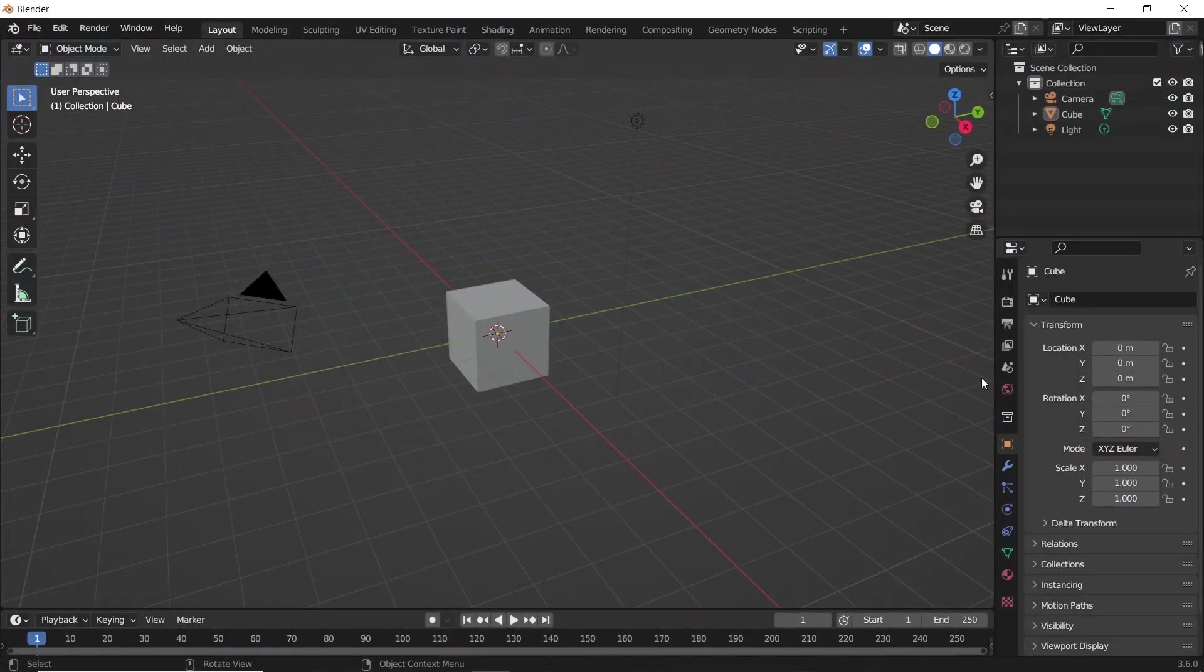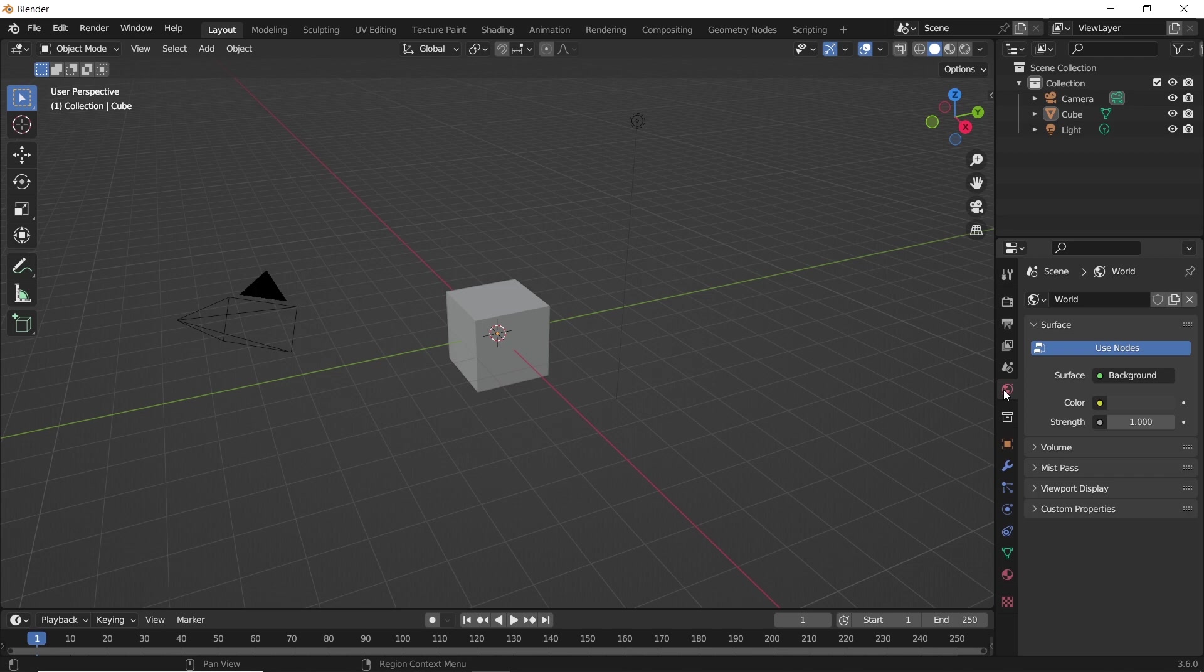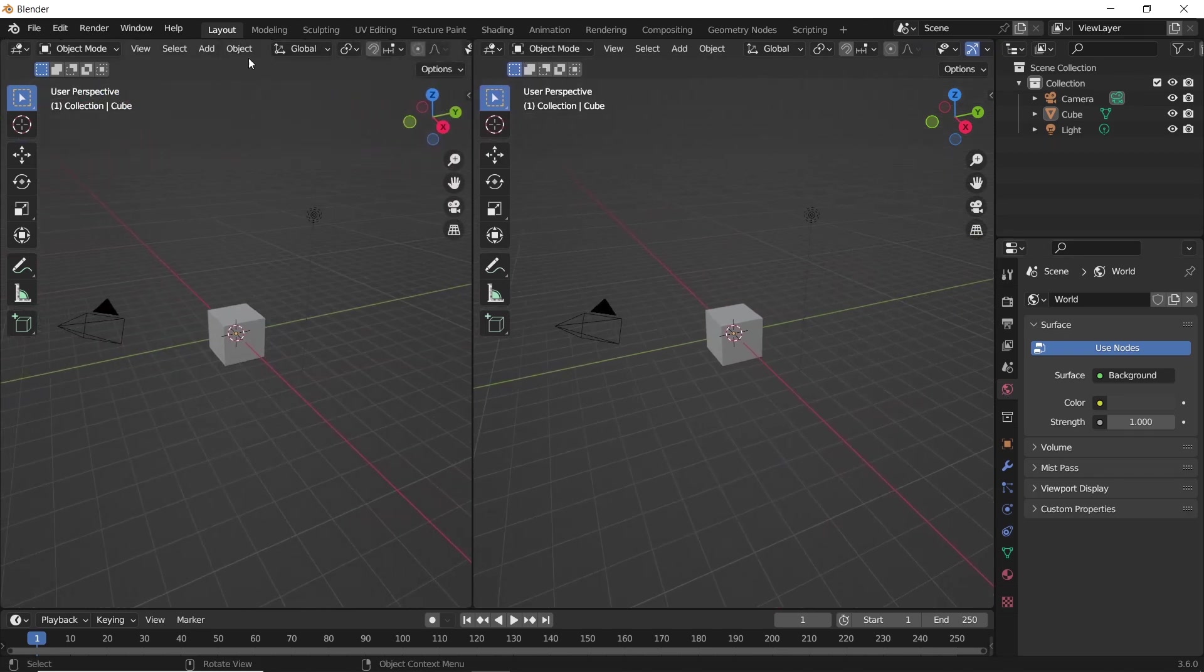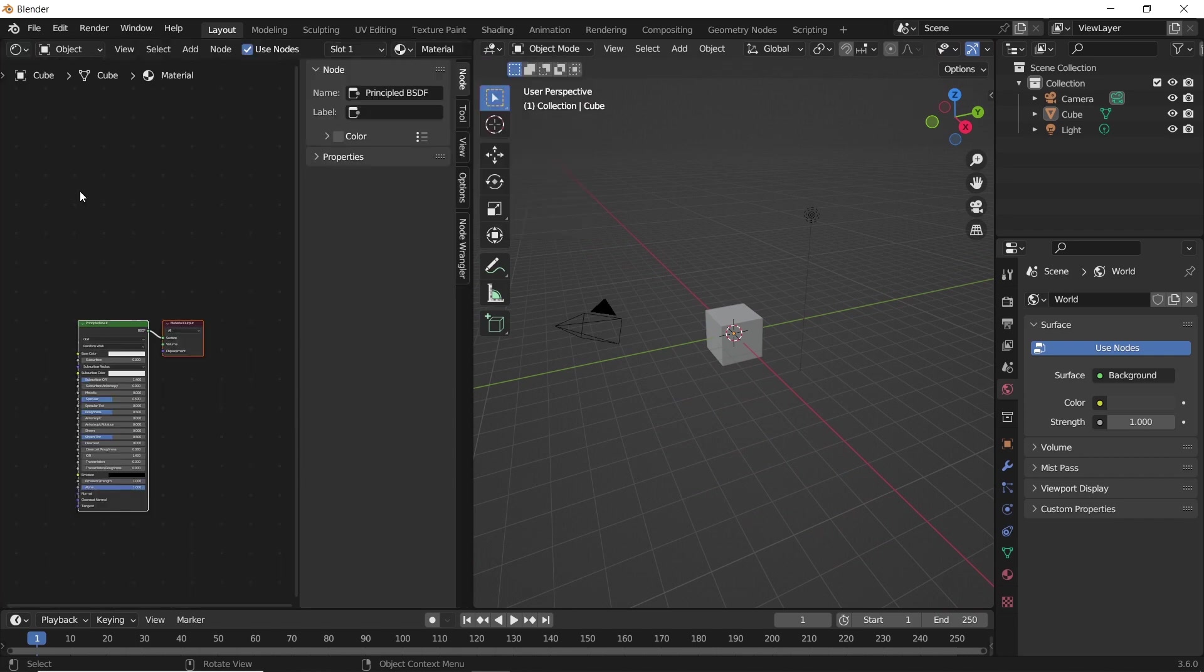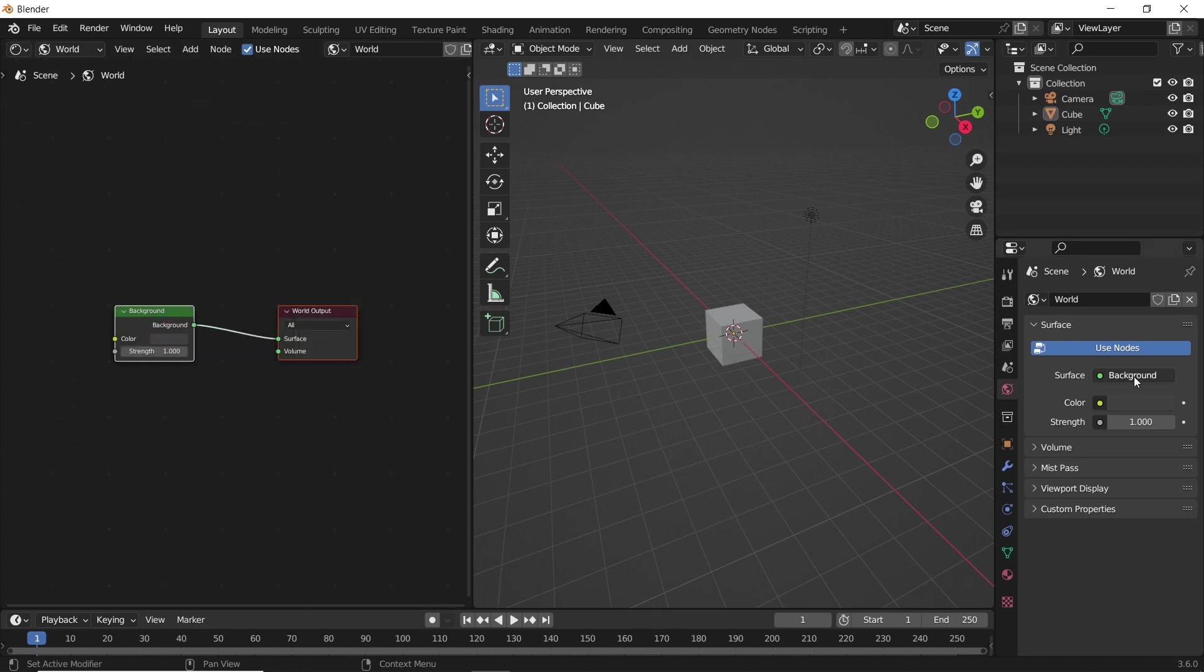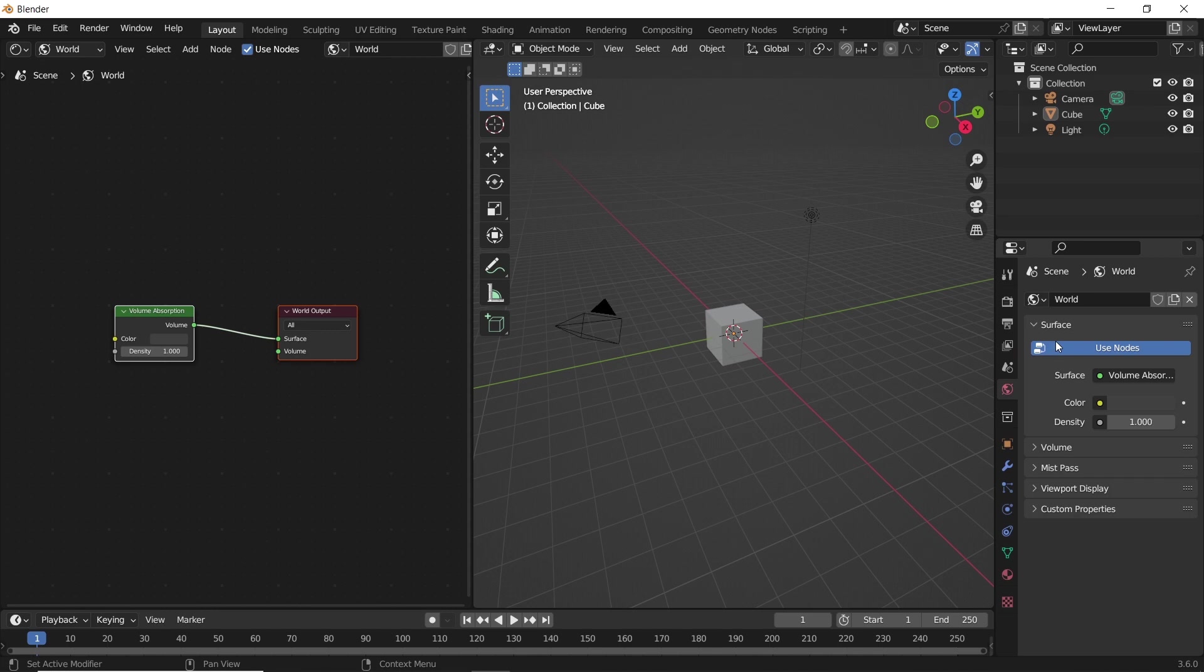Here on the left bar, you have the world properties where we can edit the world light in the scene. Similar to that is the world nodes, which we can access from any work window by changing it to shading and switching it from object to world node edit. Both world properties and nodes are the same, so if we edit or add something on the right, it will show up on both.